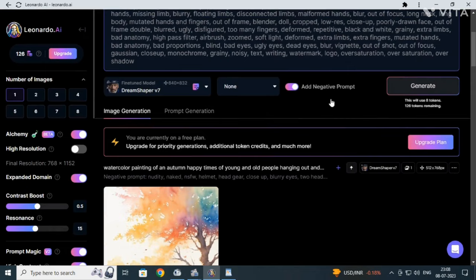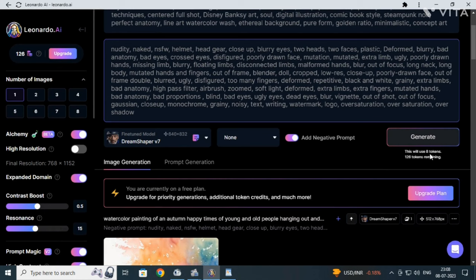One bad news, friends: now one image generation takes 8 tokens. It was 2 before. Now users make fewer AI images - that's bad news.